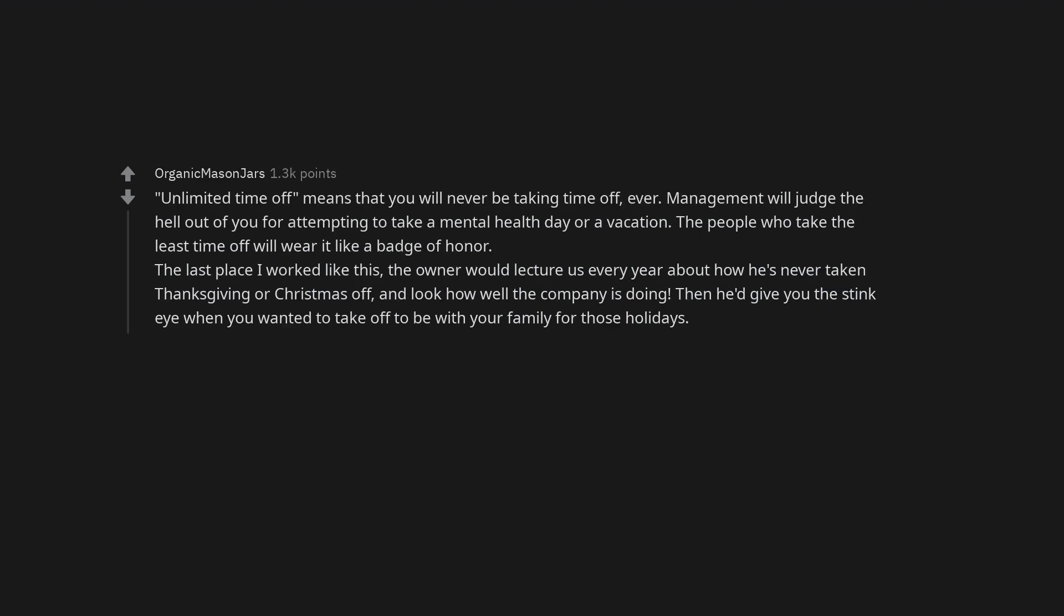Unlimited time off means that you will never be taking time off, ever. Management will judge the hell out of you for attempting to take a mental health day or a vacation. The people who take the least time off will wear it like a badge of honor. The last place I worked like this, the owner would lecture us every year about how he's never taken Thanksgiving or Christmas off, and look how well the company is doing. Then he'd give you the stink eye when you wanted to take off to be with your family for those holidays.